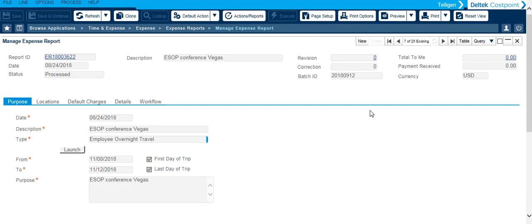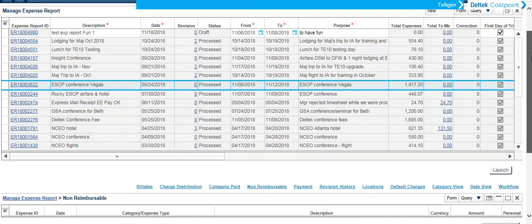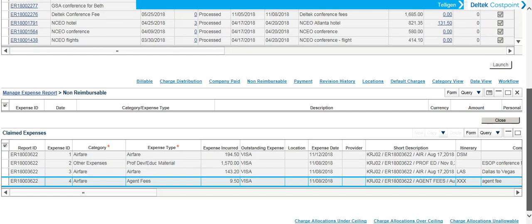You can also look at your expense reports in a table view. It makes it a little bit easier to find a specific expense report that you may be looking for. And if you scroll to the bottom, you'll see the actual claimed expenses for each of those.